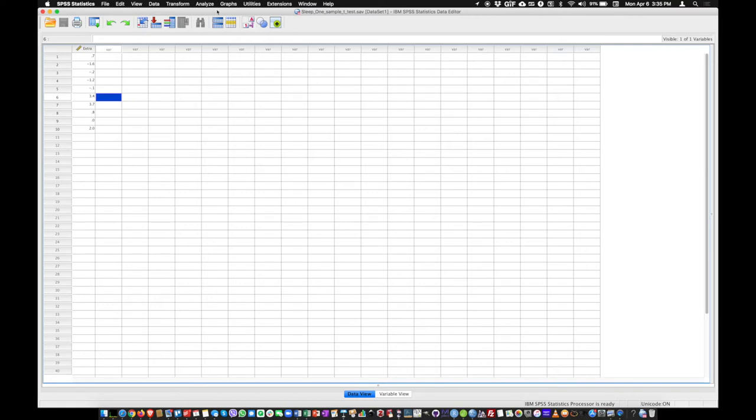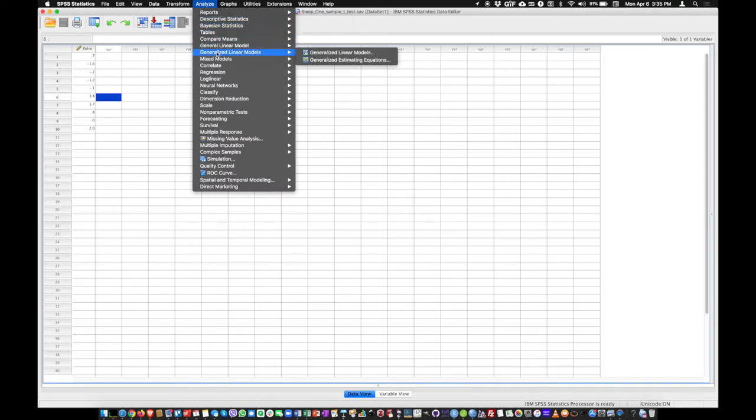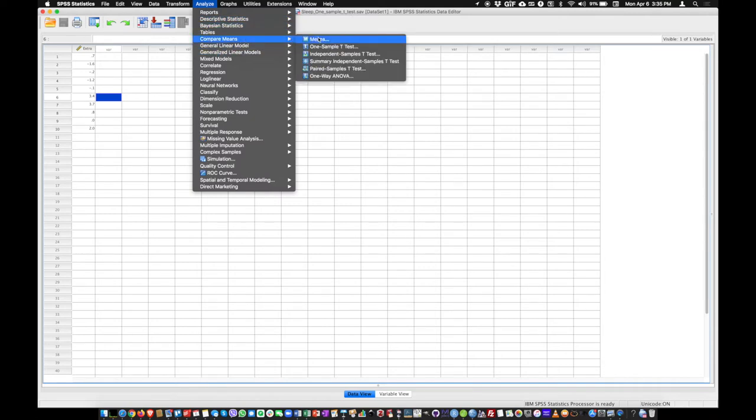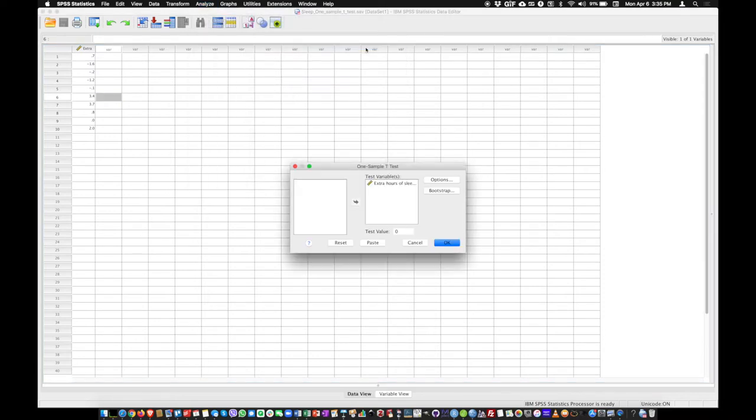So we're going to use a one-sample t-test. So let's click on analyze, compare means, one-sample t-test right here. Click on that.